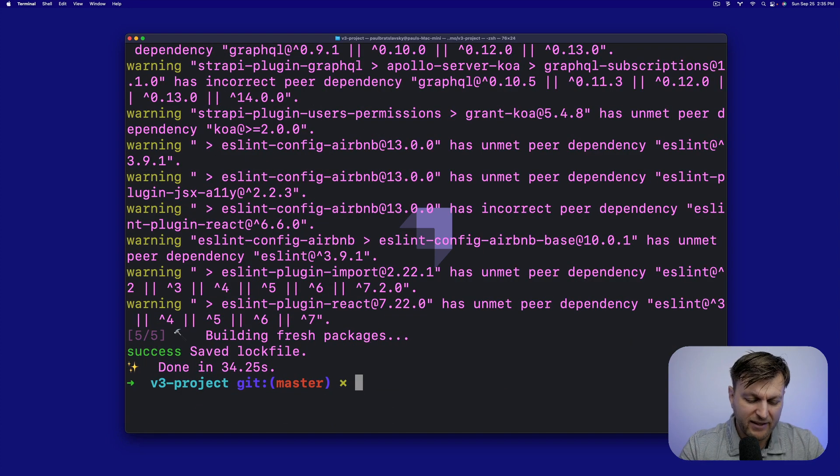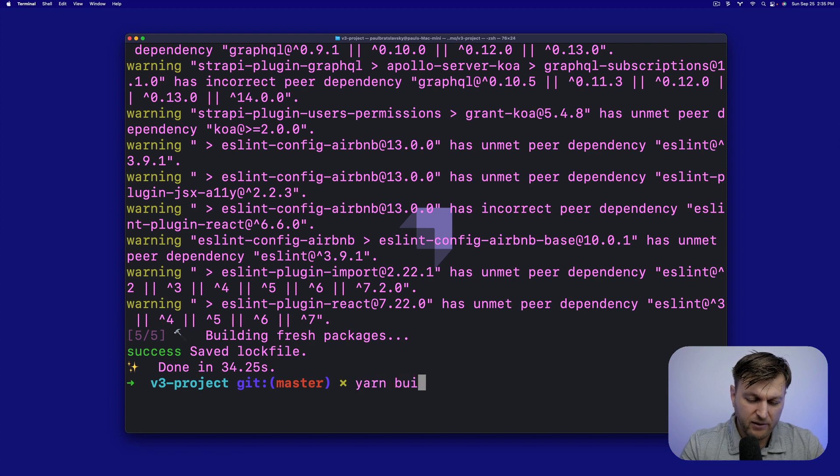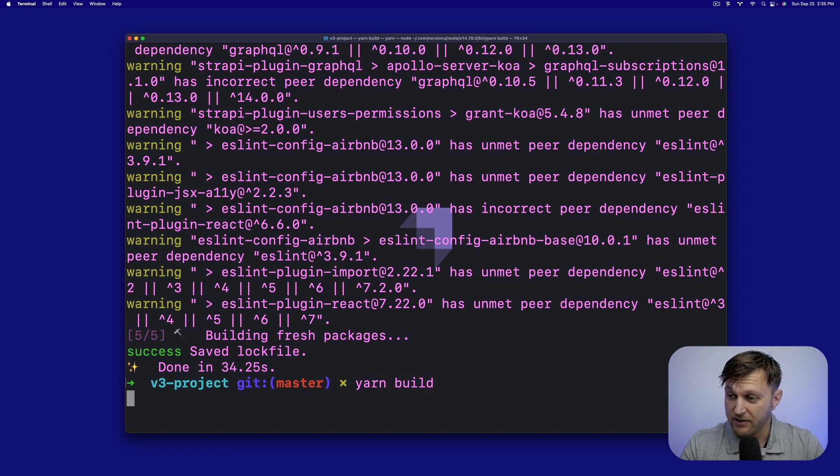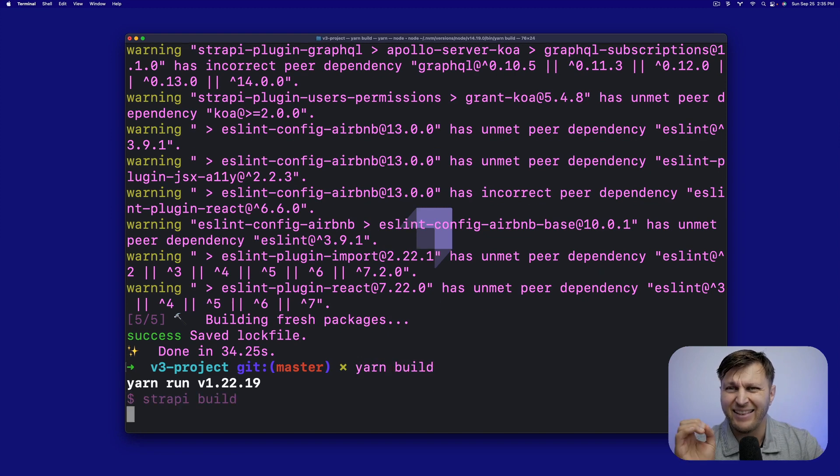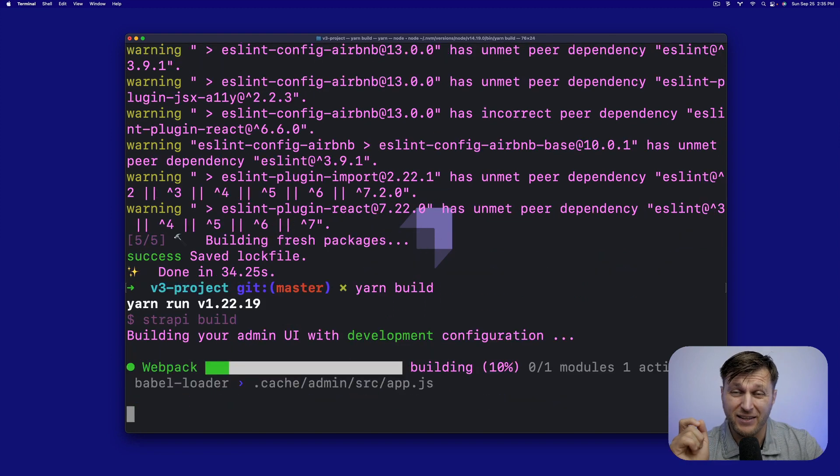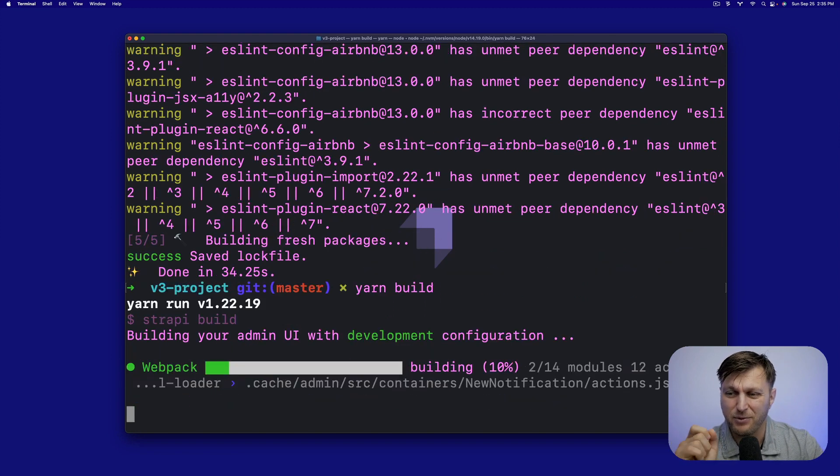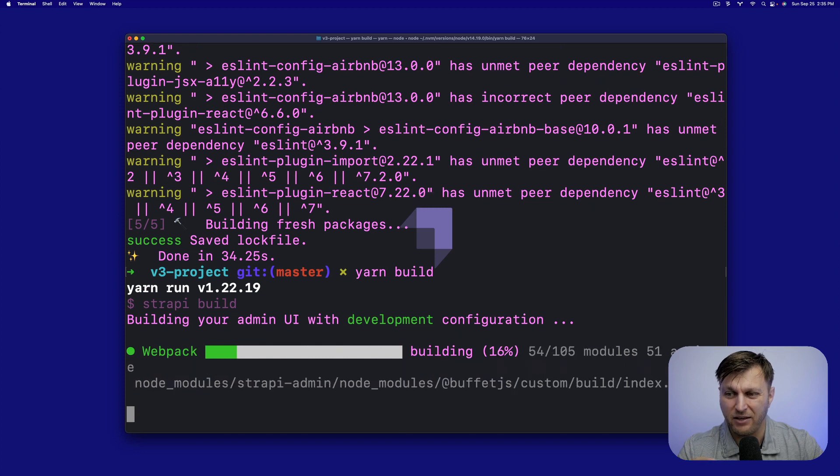Once everything's all set, let's run yarn build just in case. And then we will run yarn develop to test our application.